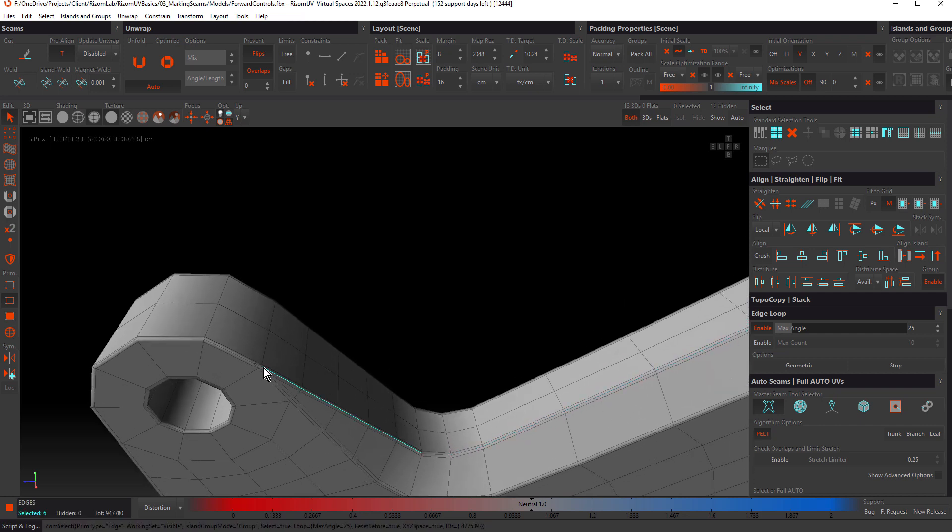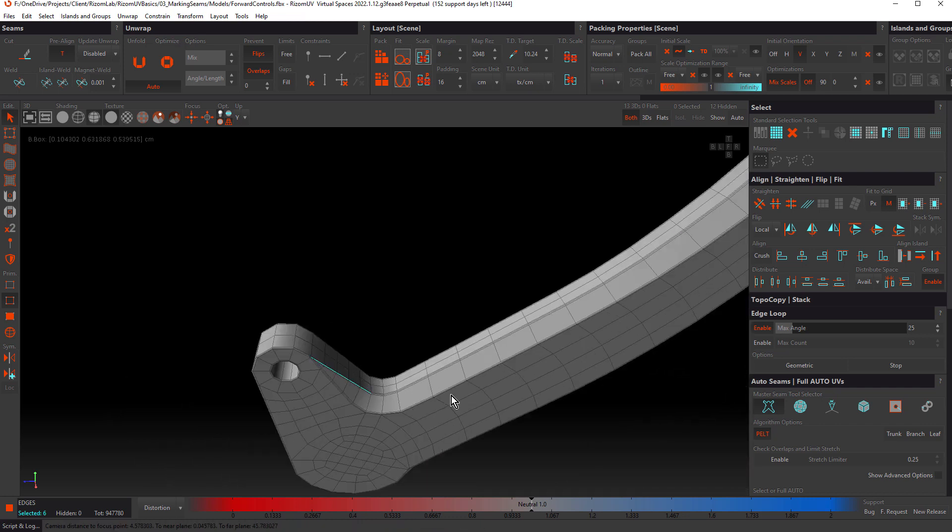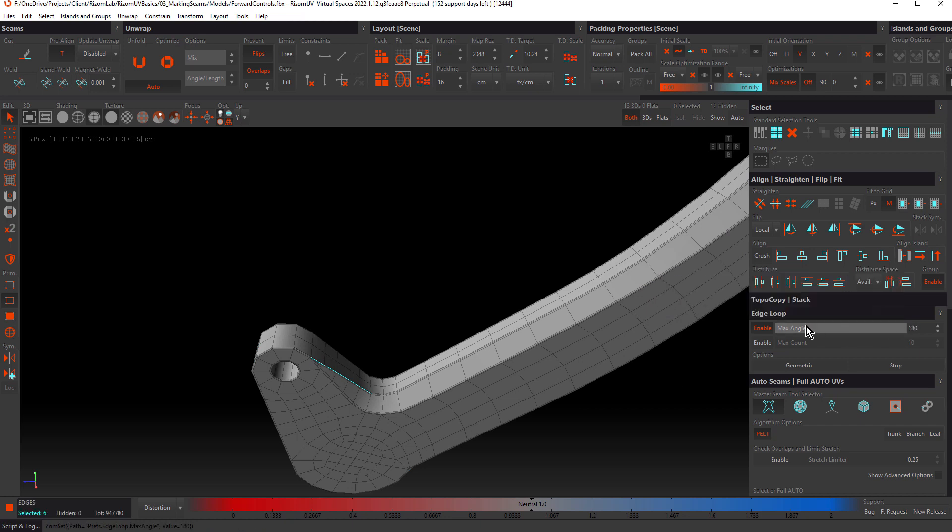That's because the angle between the last selected edge and this next selected edge is larger than 25 degrees. There's a force stop at the pole and there's also the stop that's caused by enabling a max angle of 25.